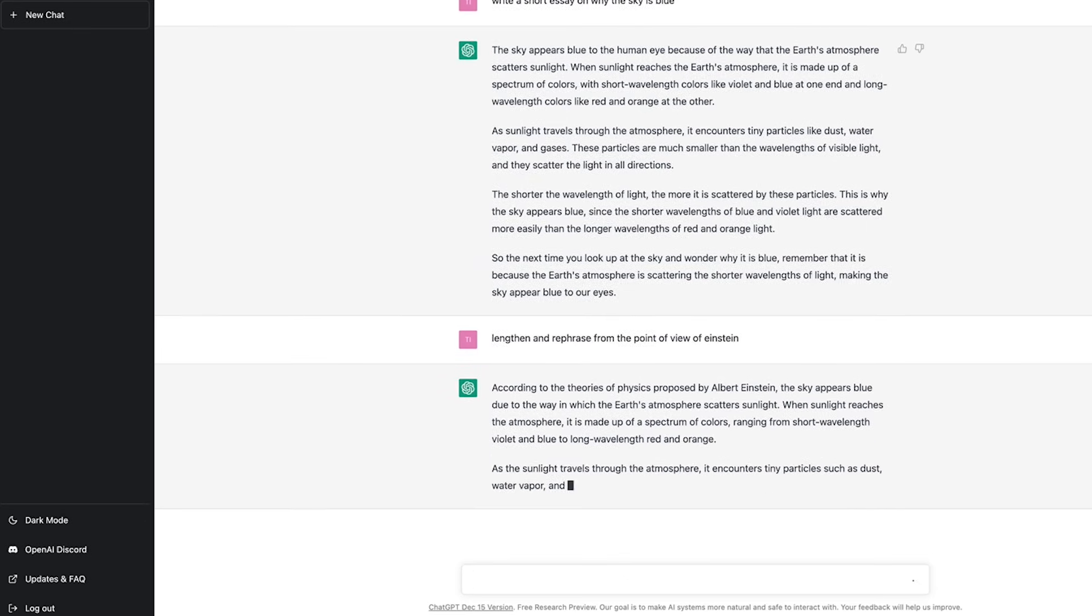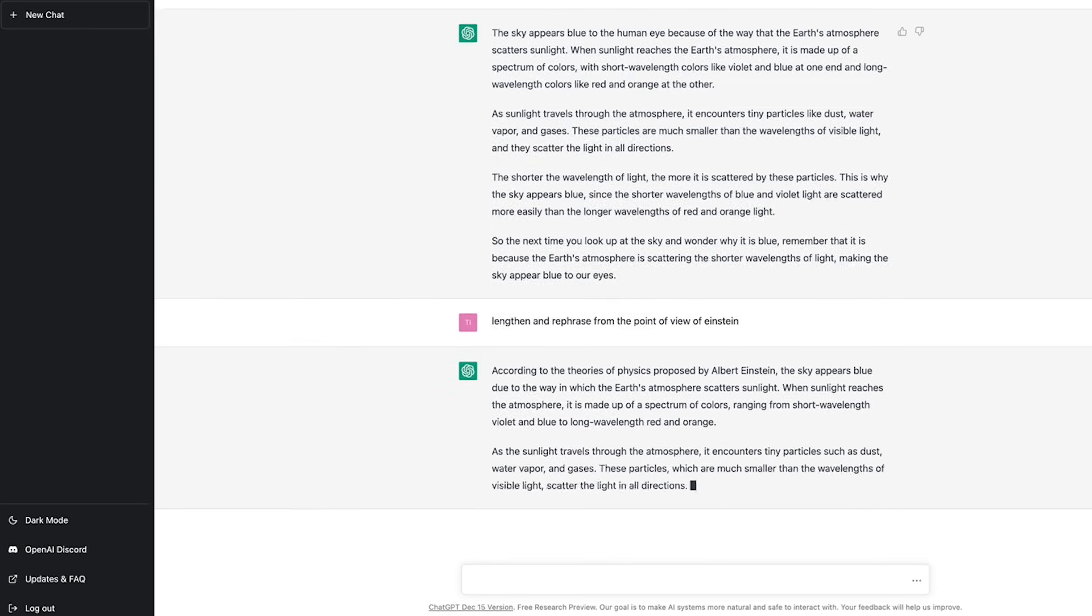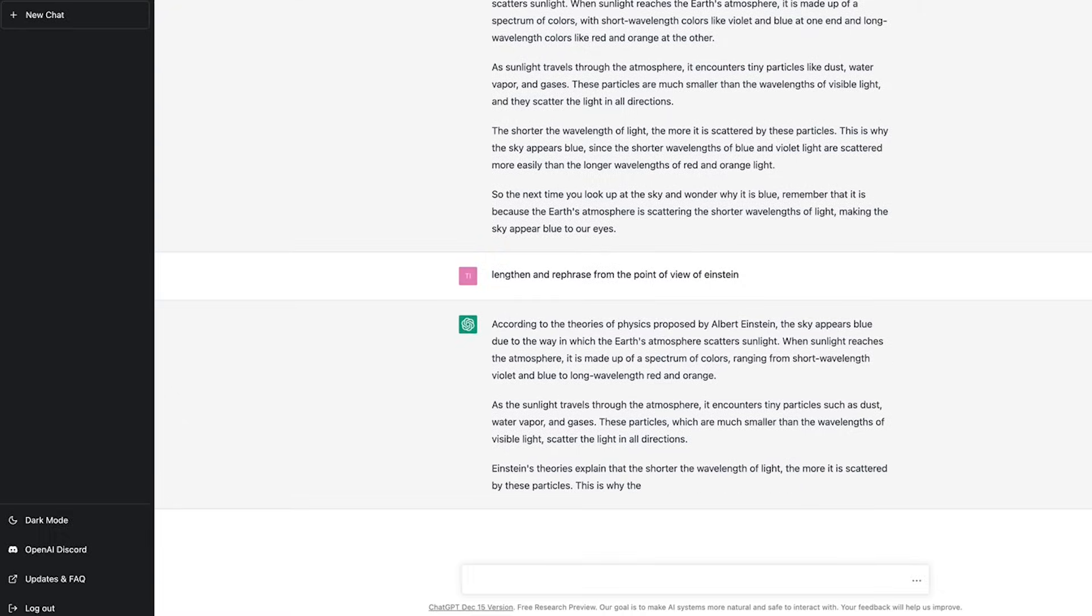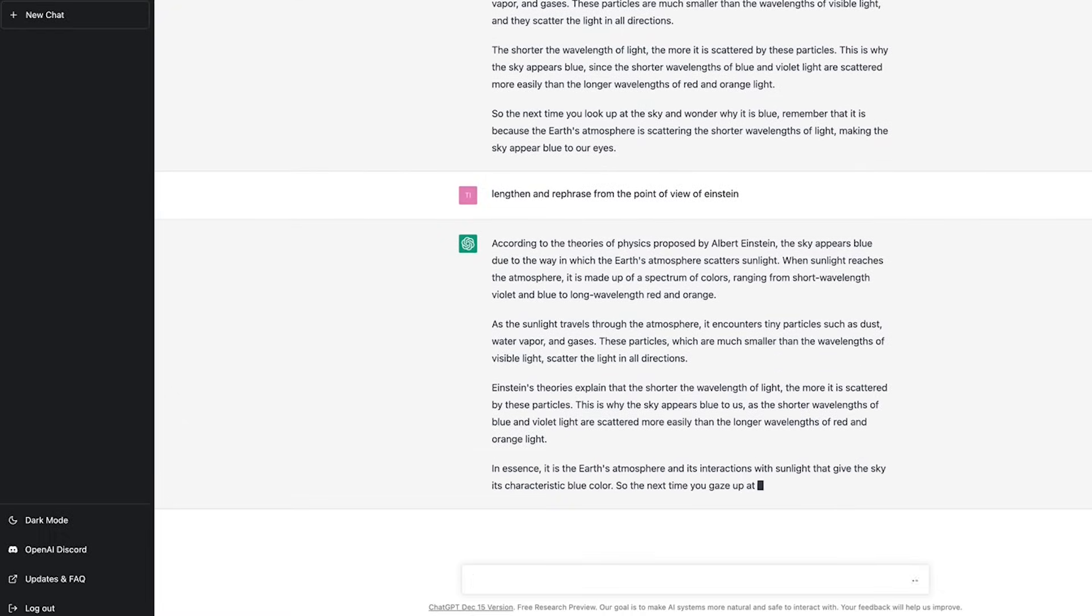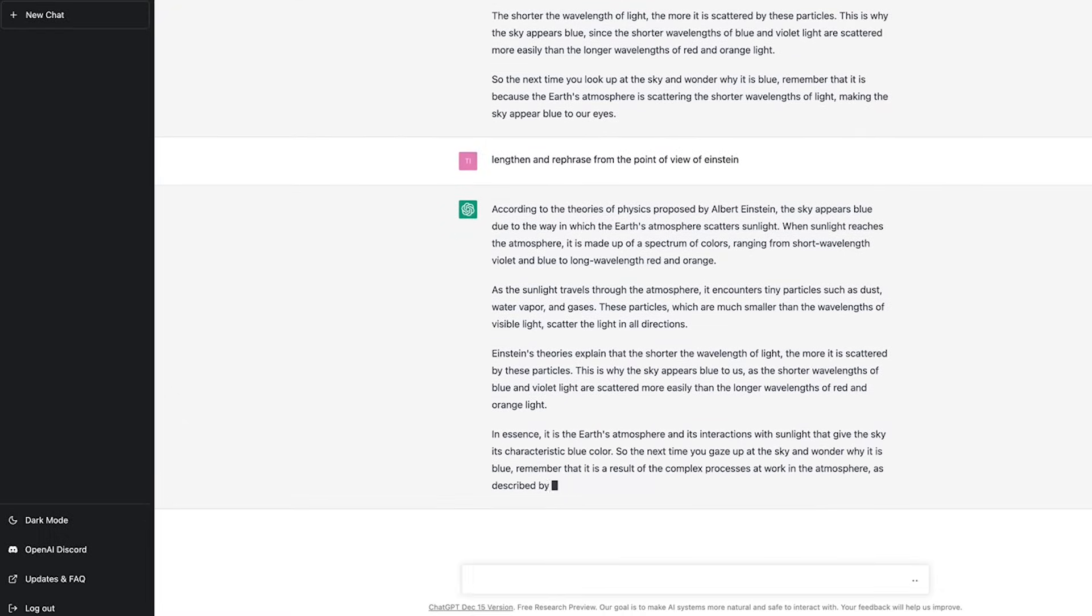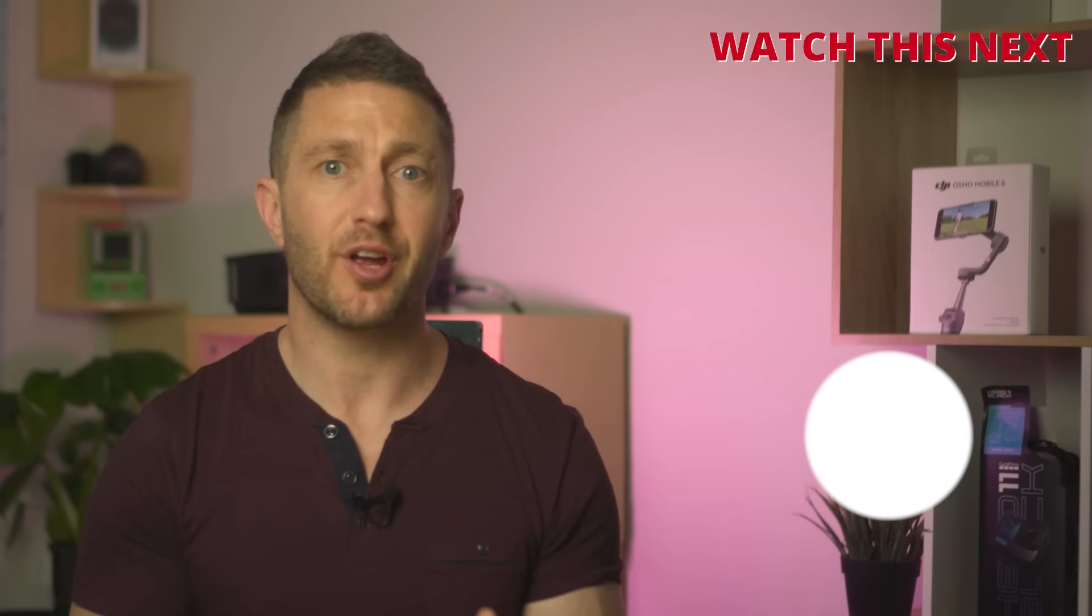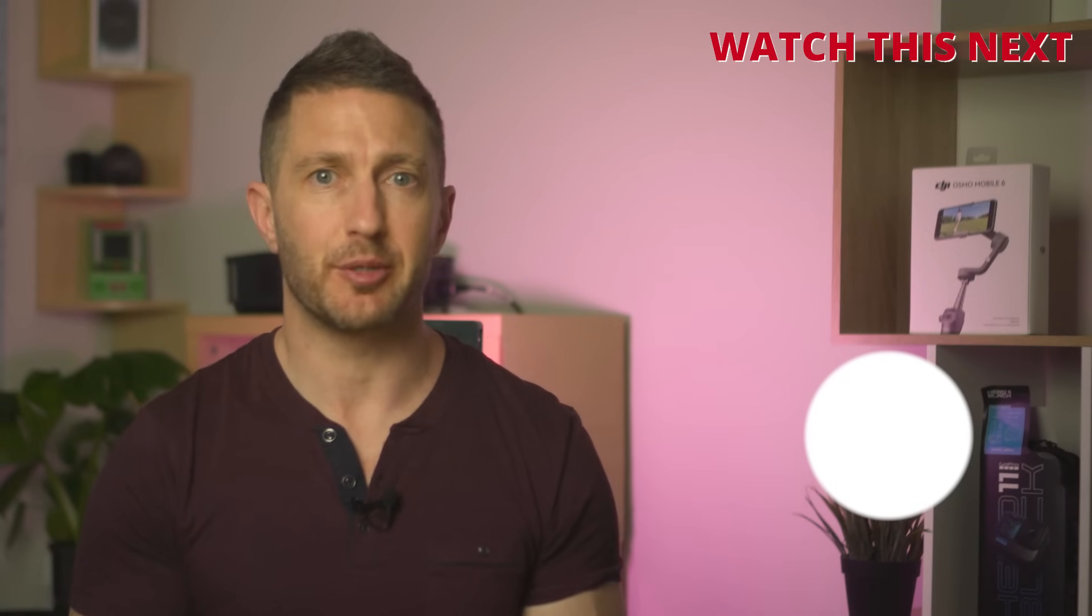You could even say lengthen and rephrase from the point of view of Einstein. So that didn't really lengthen it, but it did add a little bit of a point of view from Einstein's theories of physics.